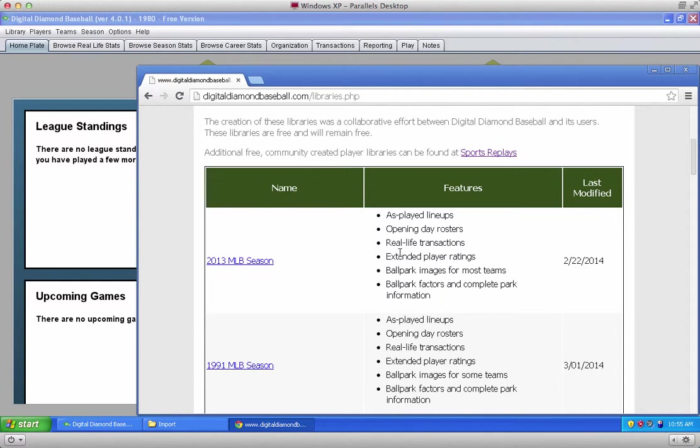We'll have another video to show you how to install that, and a list of some of the alternative libraries that were created by customers on sportsreplays.net. There's a whole bunch of really fun libraries you can download from there as well.